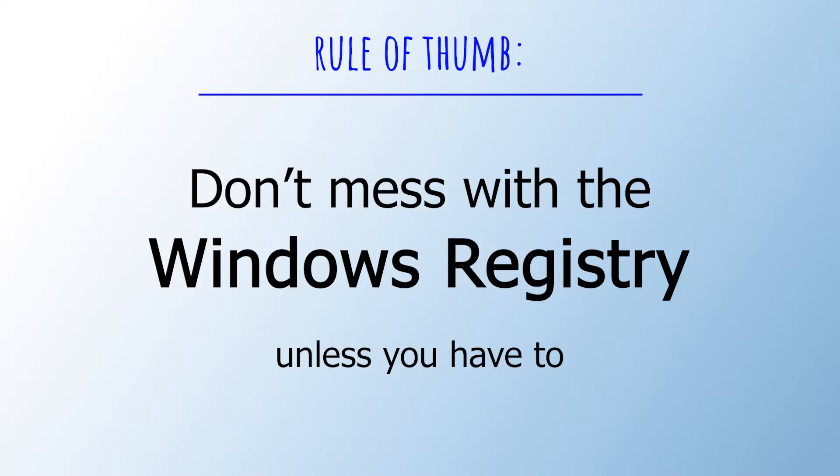Anyhow, the least you can do when messing with the registry is to have a backup. If you're unsure about something, just copy the old value like I just showed, save it somewhere and restore it if something goes wrong.